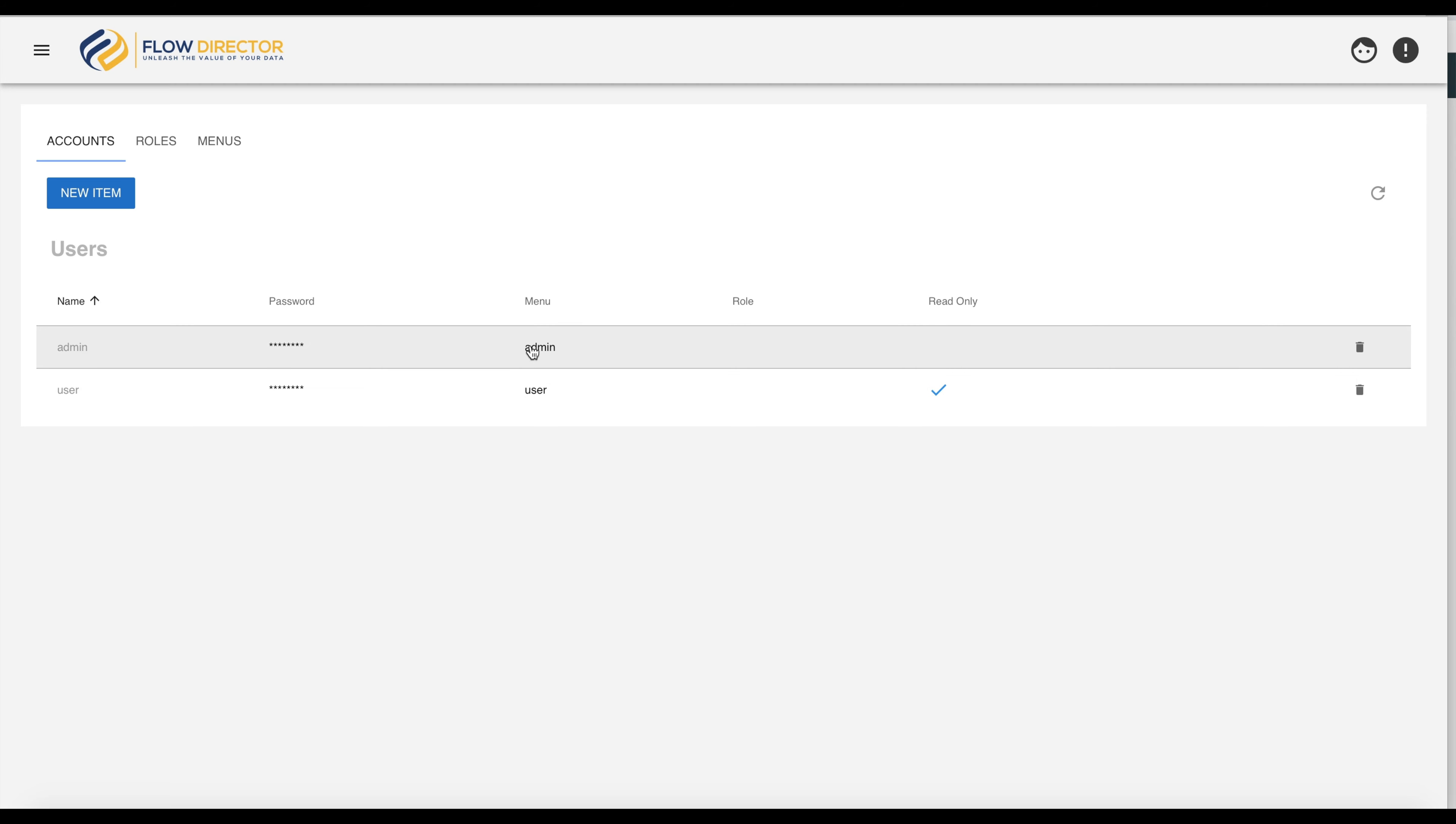Different menus have been assigned to the users and they also differ in the read only column, which is not active for the admin user and active for the user.